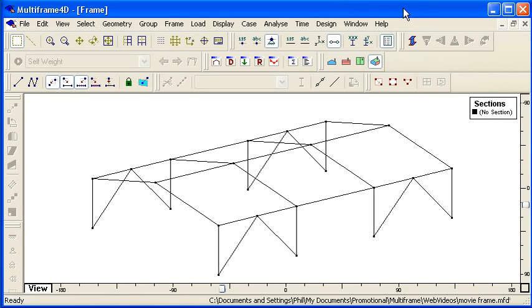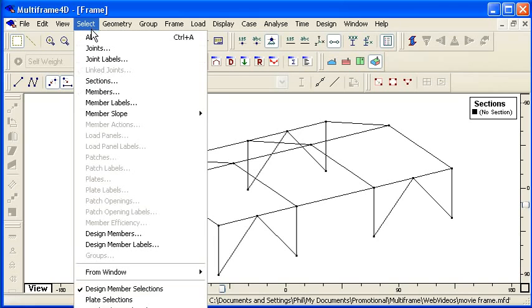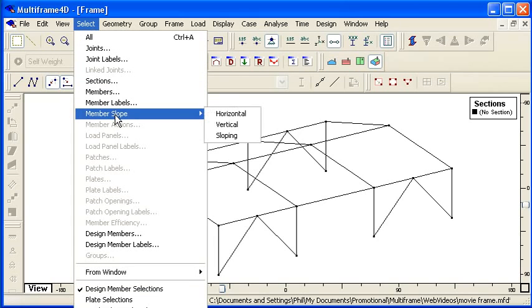Once you've created your geometry for your frame, the next step is to apply properties. The first thing we need to do is to set the section types.